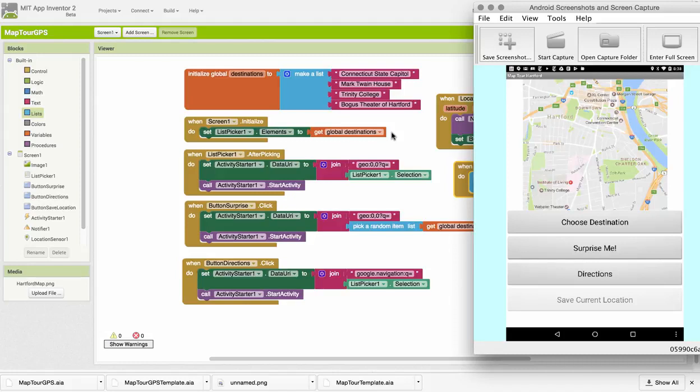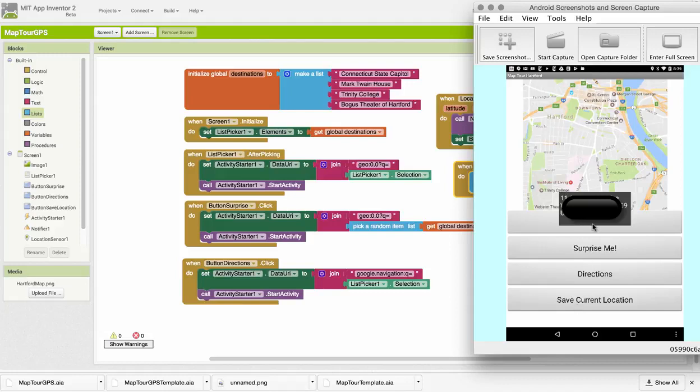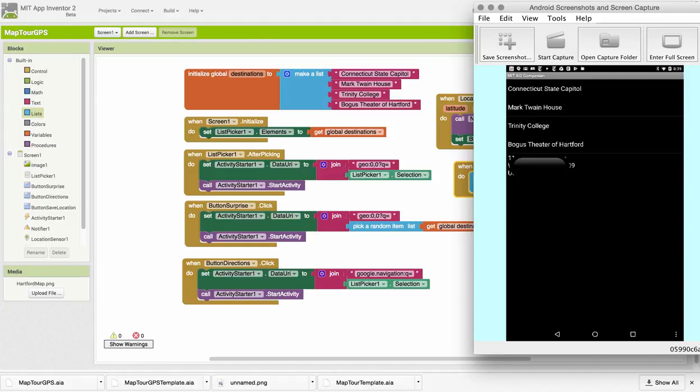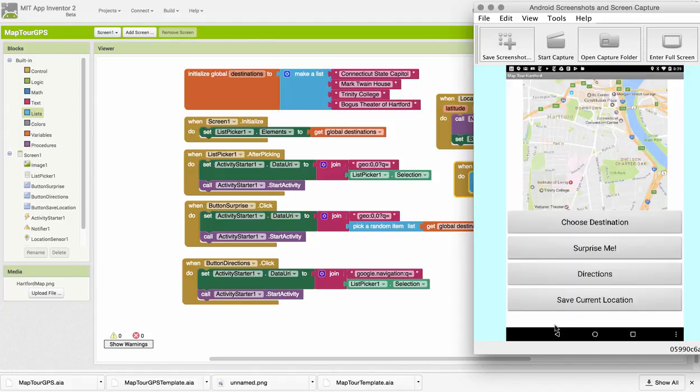I've got my app running through the companion and you can see that the current location button was disabled. Now it's become enabled. And now if I save my current location and then check my destinations list, you can see that my current address has been added. So that works fine. If you have trouble with this, you might want to package the app instead of using the companion and go outdoors with it to test this particular part of it.